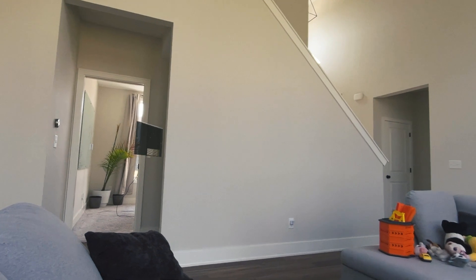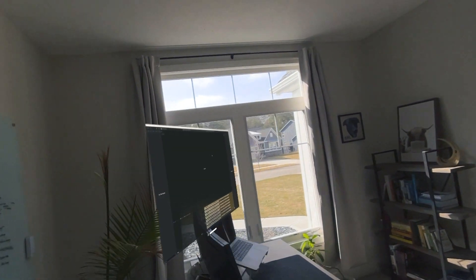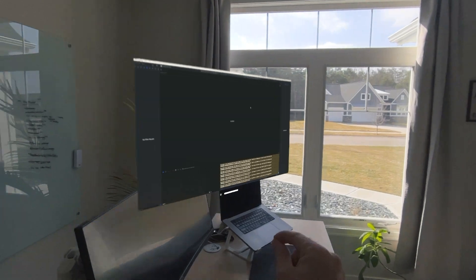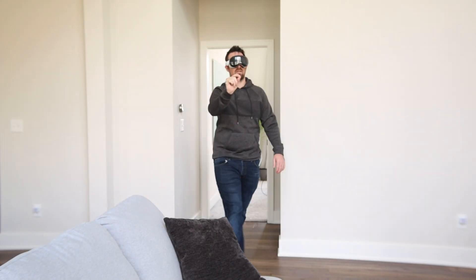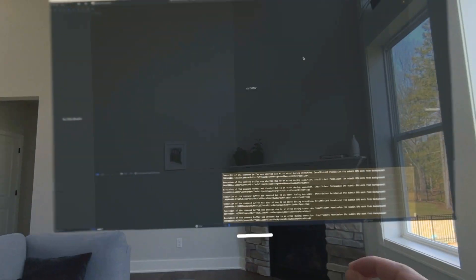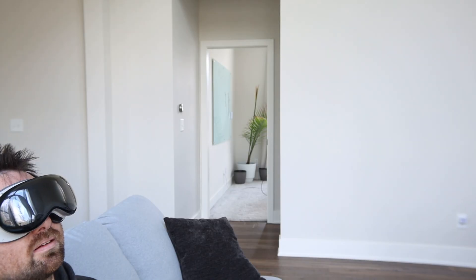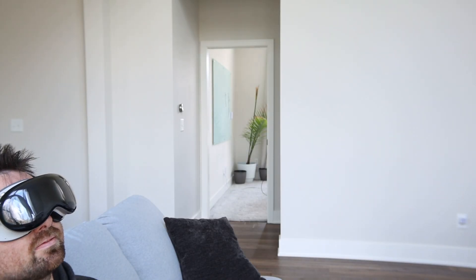One unfortunate part of that is that if you're deploying a fully immersed experience to the device while you're developing, when you come back out of it the virtual screen has moved back over to your laptop. So you would have to get up, walk over to it, grab it, and bring it back to the couch to keep working.